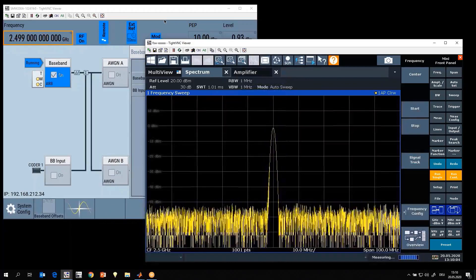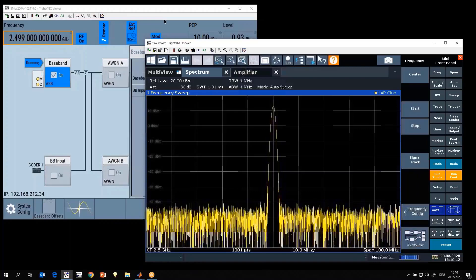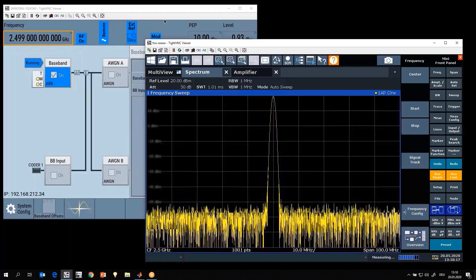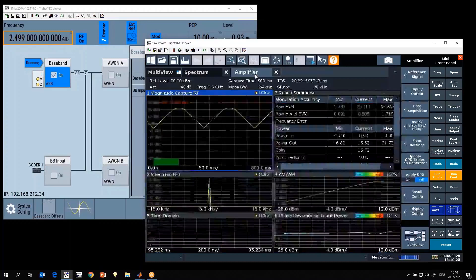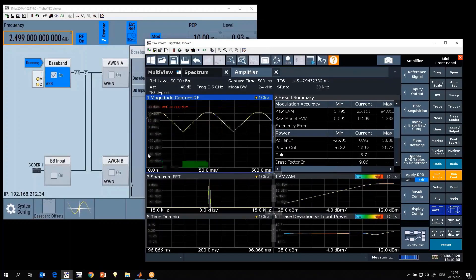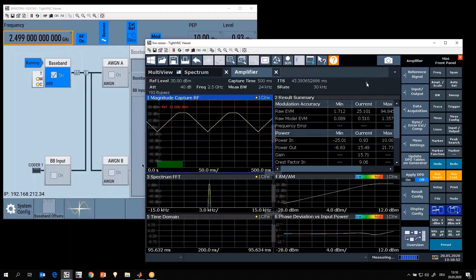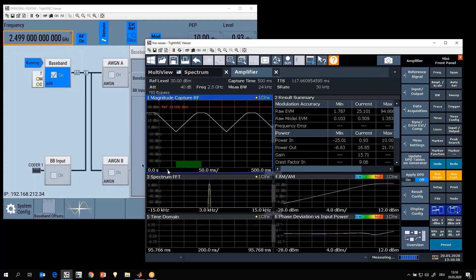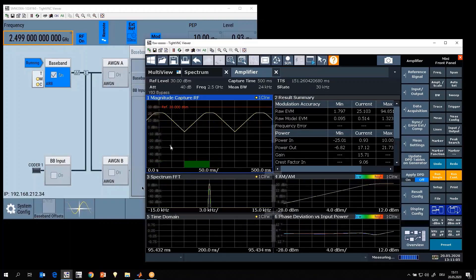In the first case, we look at a CW signal swept in amplitude — essentially a power sweep. In the spectrum display you can see the signal varying in amplitude with no bandwidth, always at the same frequency. We then go into the amplifier measurement personality, which is already configured and connected to the signal generator. The personality queries the generator for the reference signal so it knows what's being transmitted, then finds the reference waveform in the measured data, marking it with a green bar in the magnitude capture diagram.